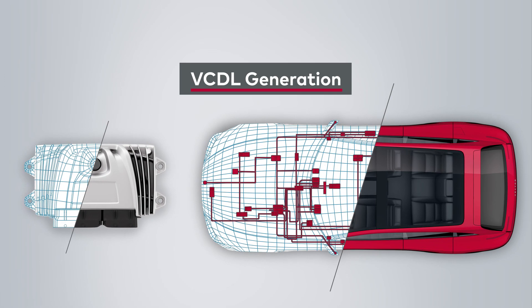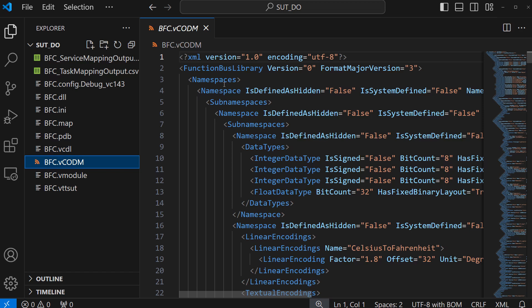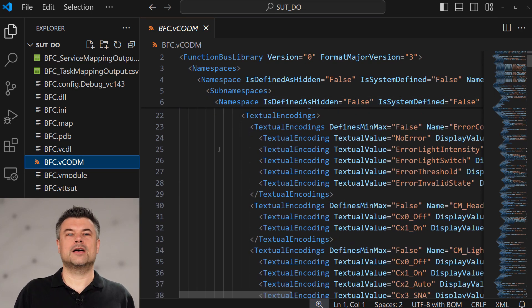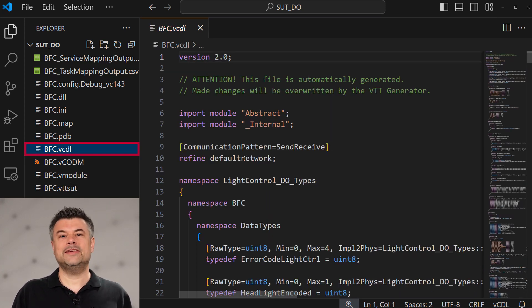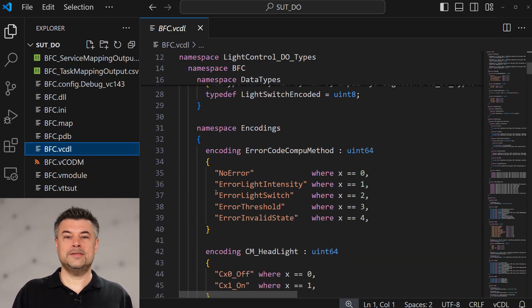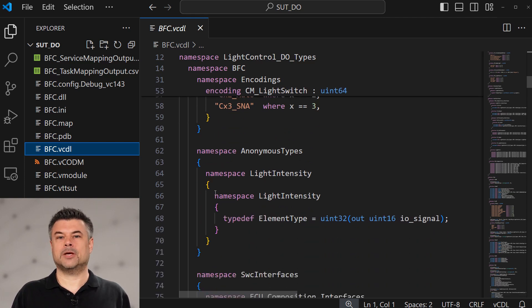One last feature I want to mention is the VCDL generation. If you are dealing with Level 1 VECUs, you might have noticed that vVirtualTarget generates a file with extension vCODM. This file contains the VECU interface description, but only machines would enjoy reading it. Starting with version 8, vVirtualTarget generates a different file format: VCDL, which stands for Vector Communication Description Language. It is natively supported by CANoe, easy to understand, and follows our everything-as-code paradigm. Enjoy working with it.